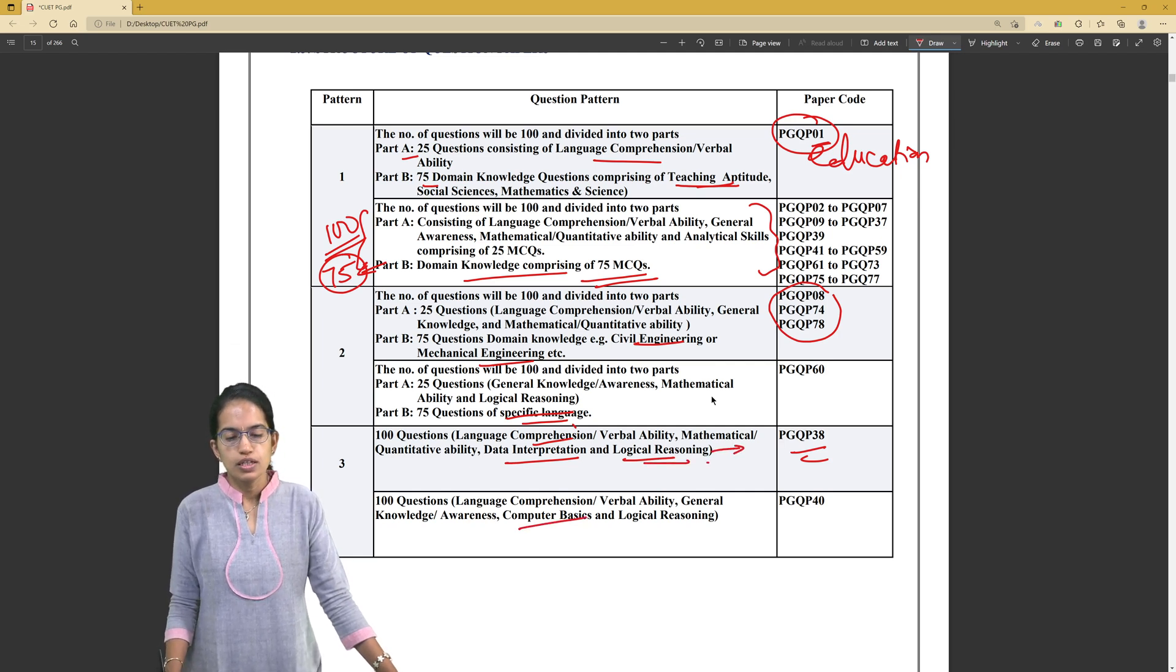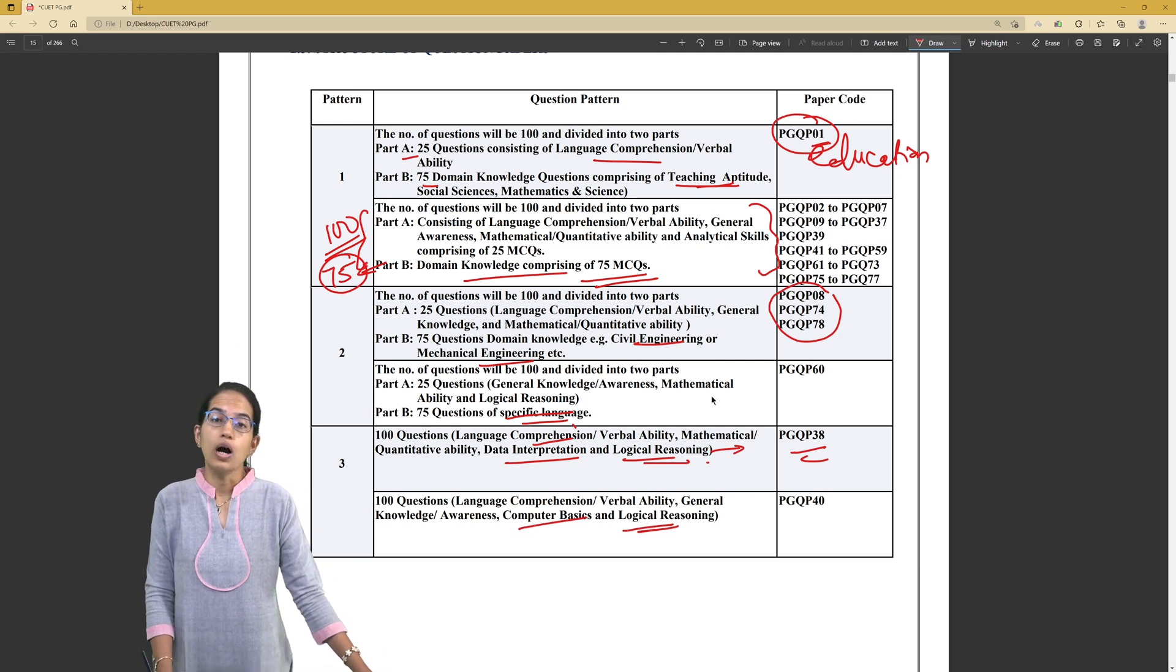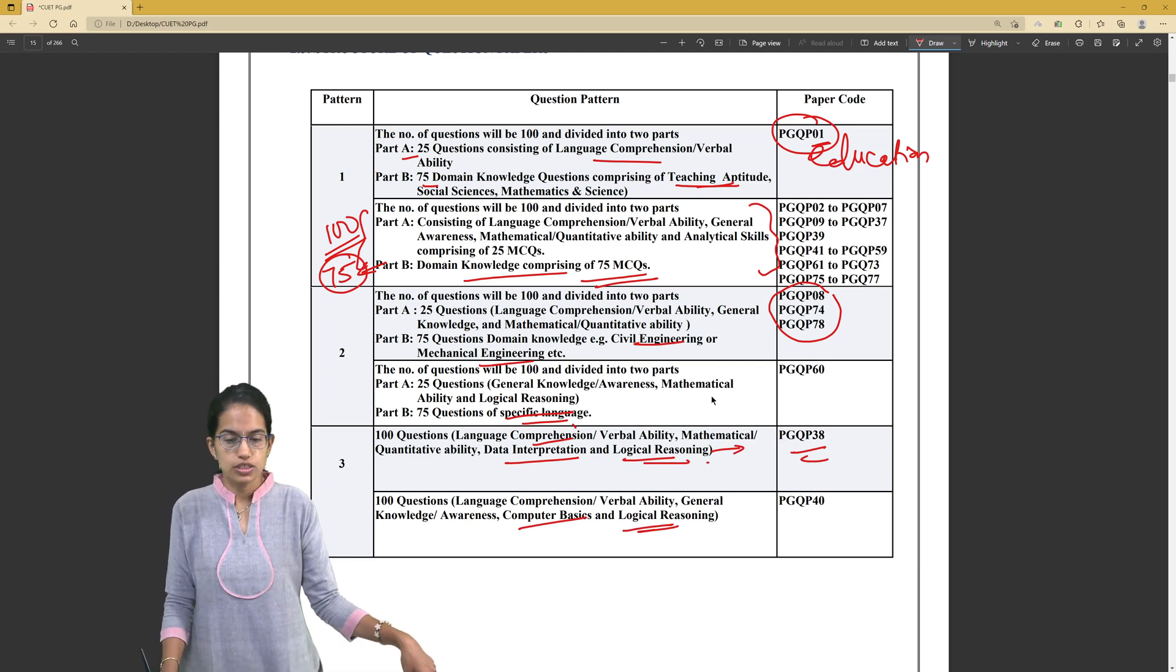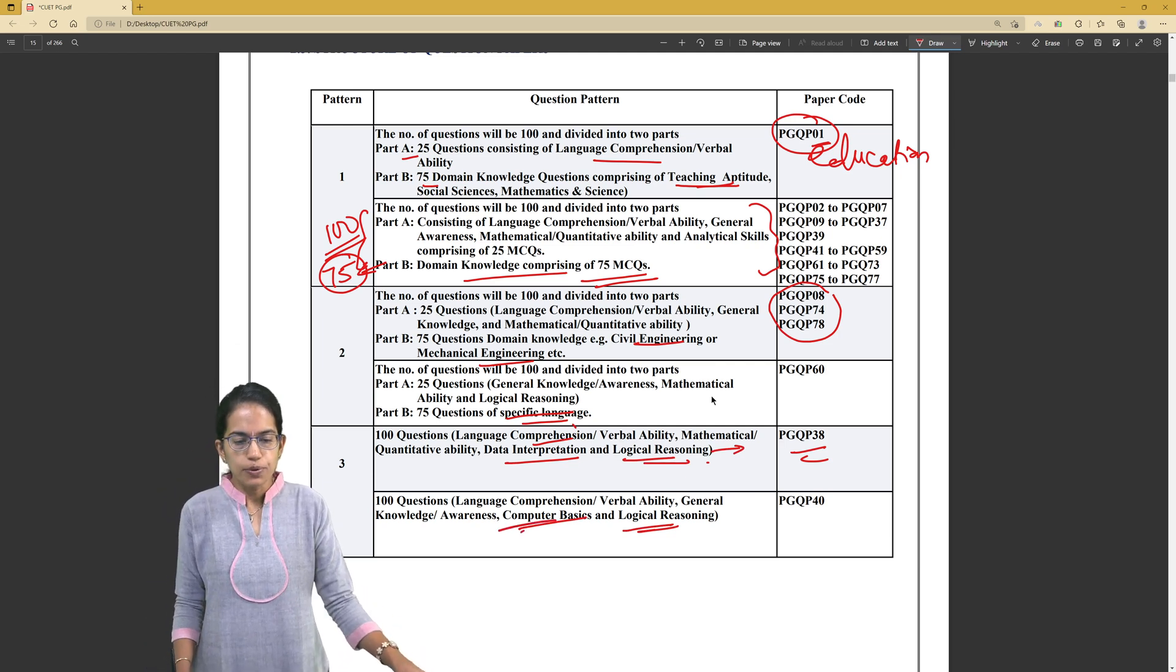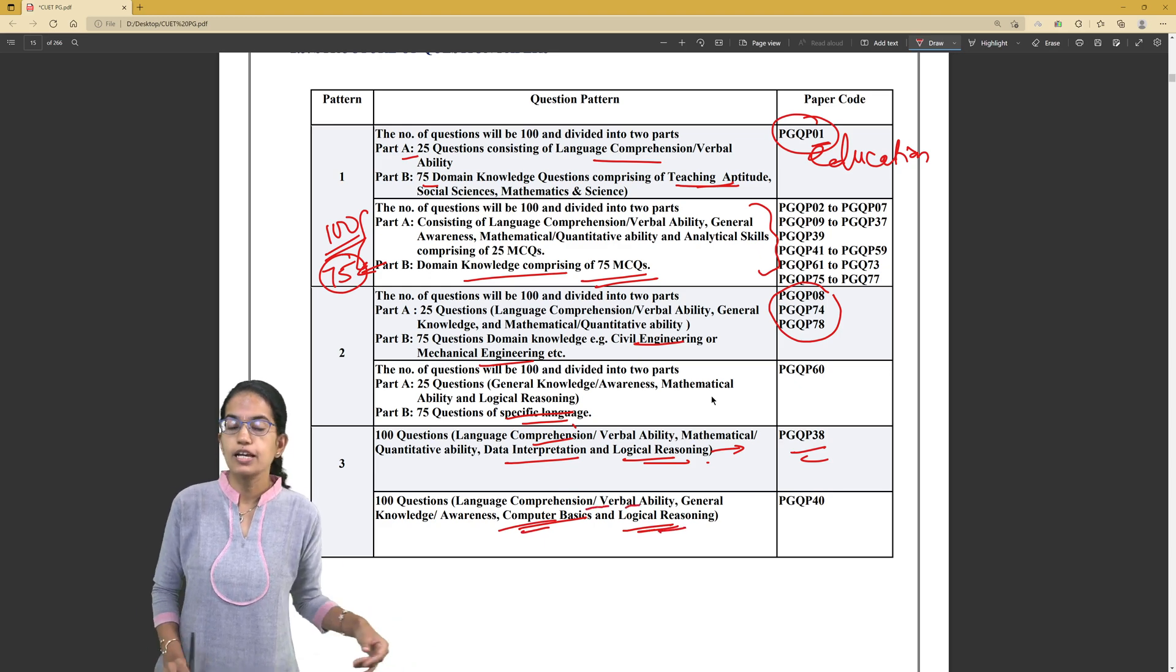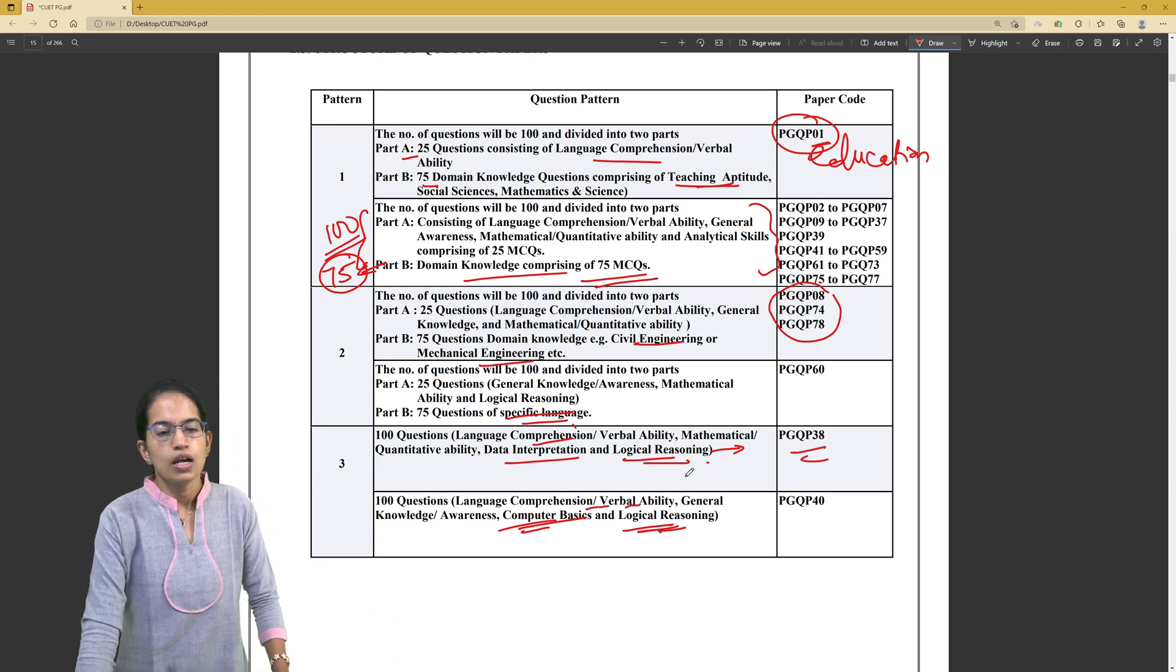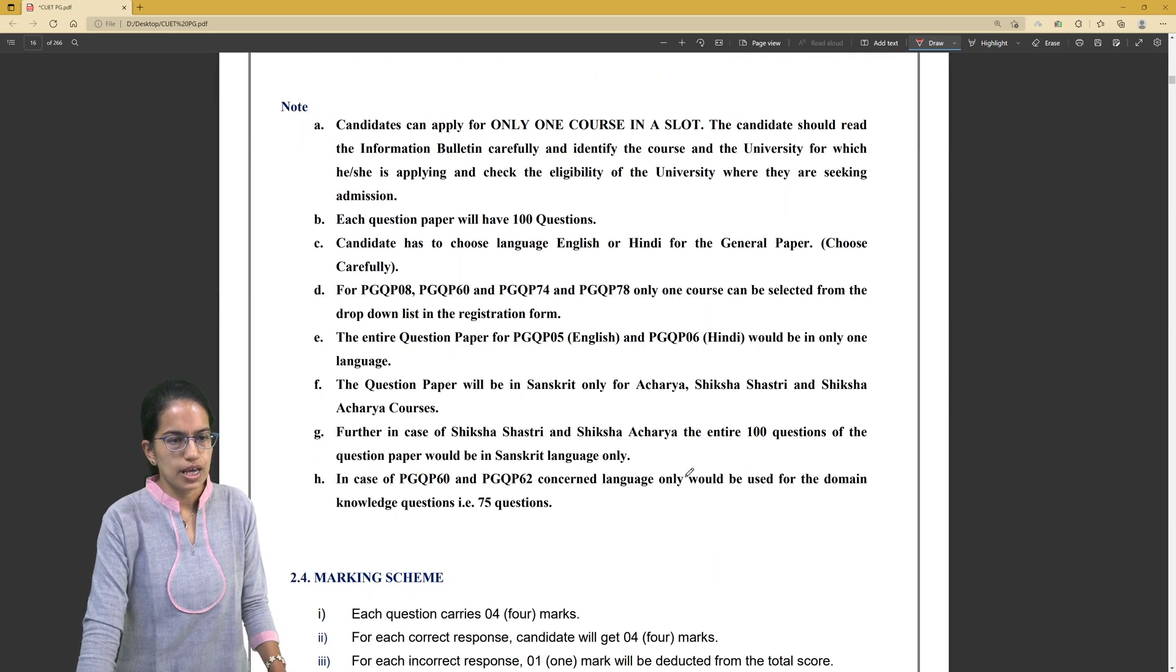For courses which relate to MLib (library science), you have computer basics, general knowledge, comprehension, verbal ability and logical reasoning as some of the questions that would be answered.